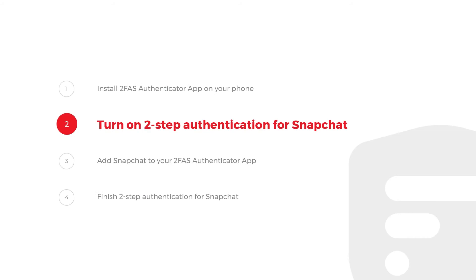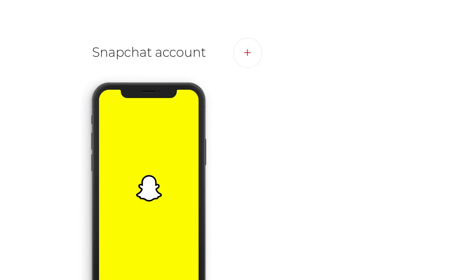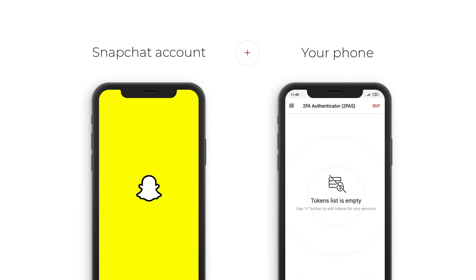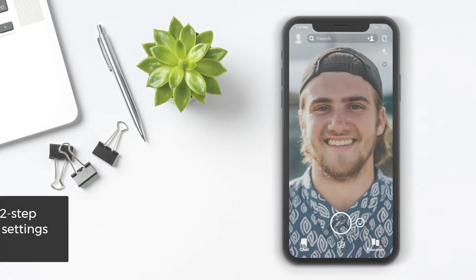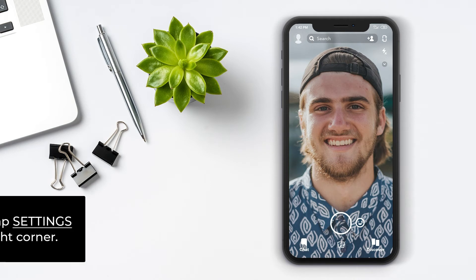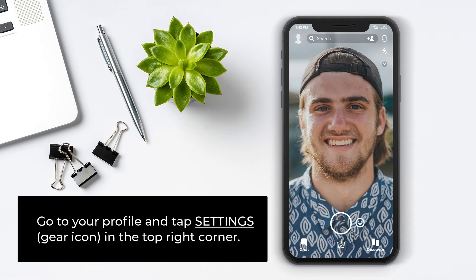Step 2: Turn on 2-Step Authentication for Snapchat. You will need a Snapchat account and your phone. Let's start with 2-Step Authentication settings on Snapchat. Go to your profile and tap the Settings gear icon in the top right corner.